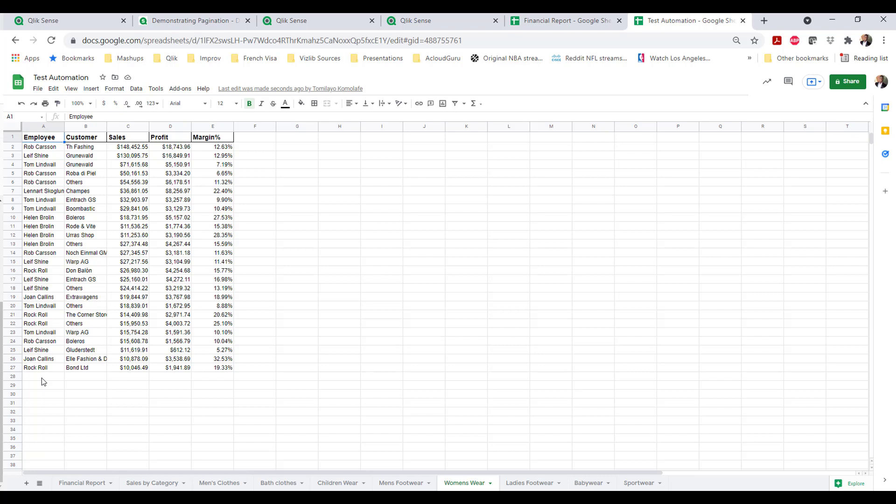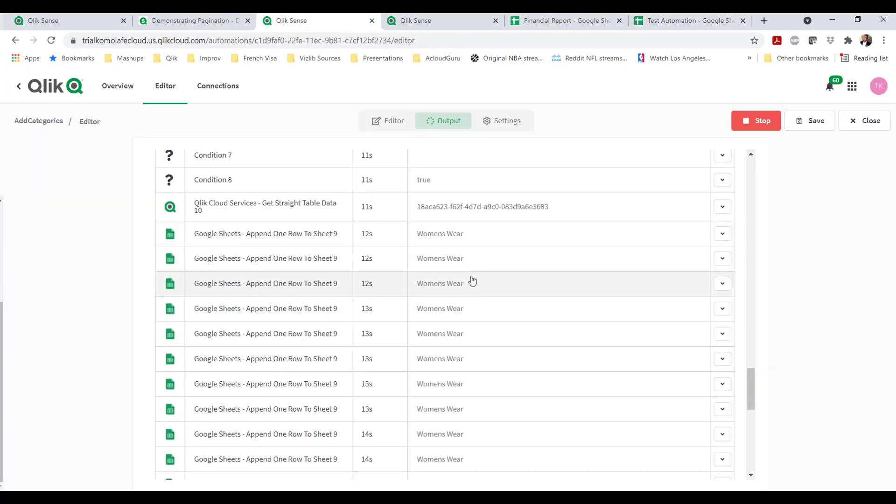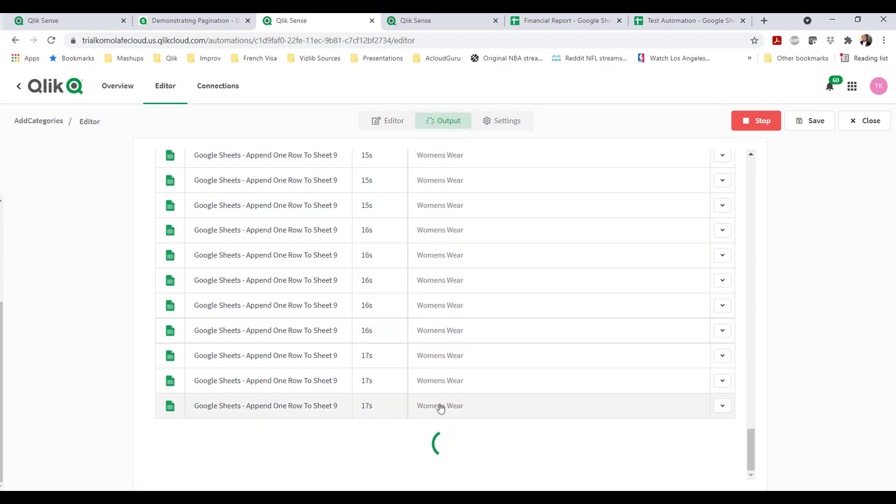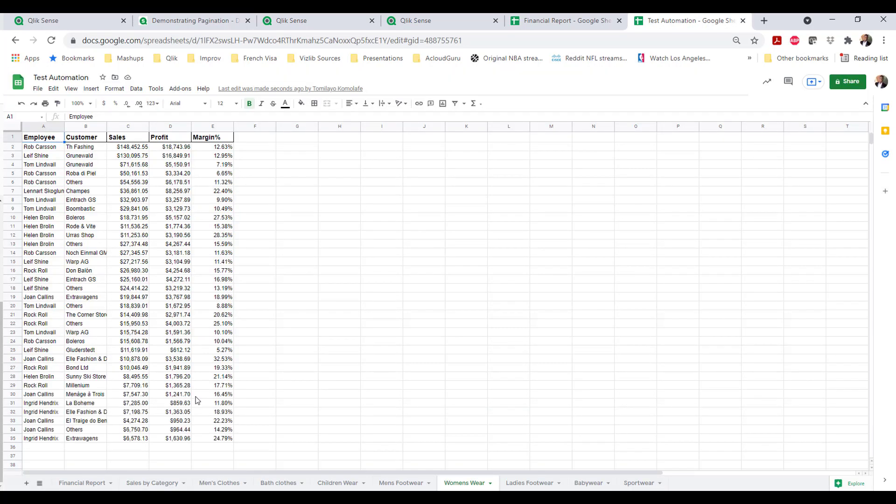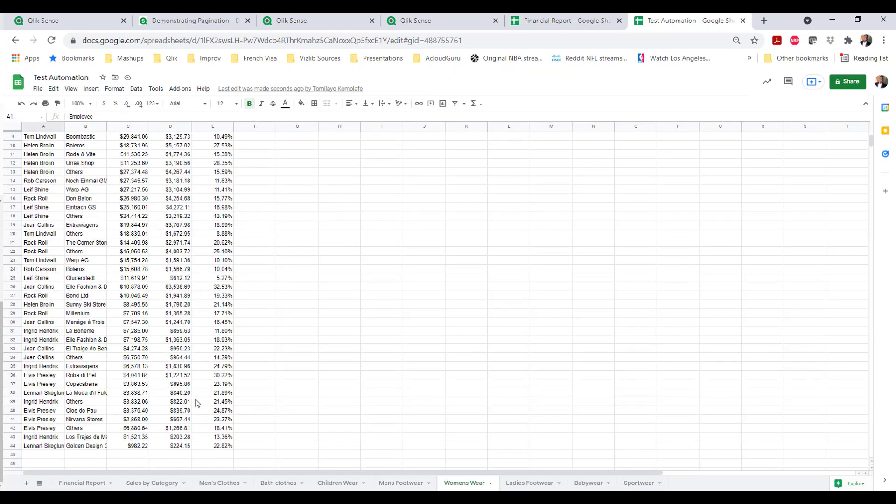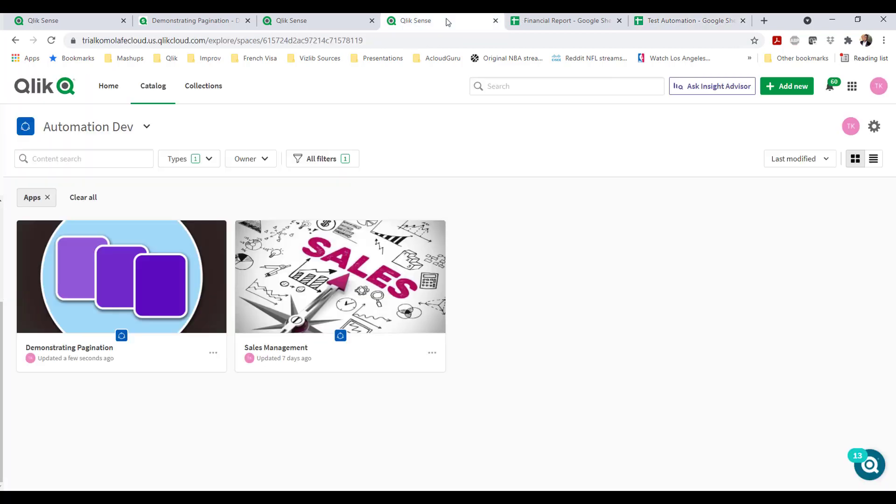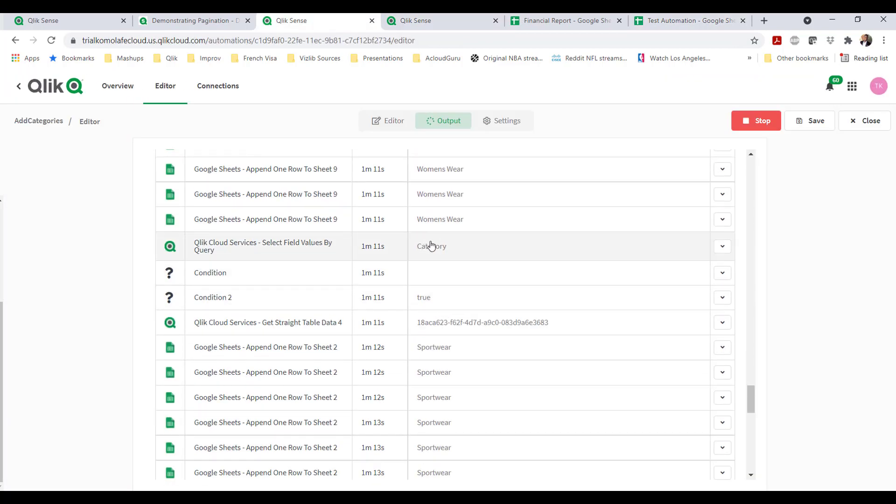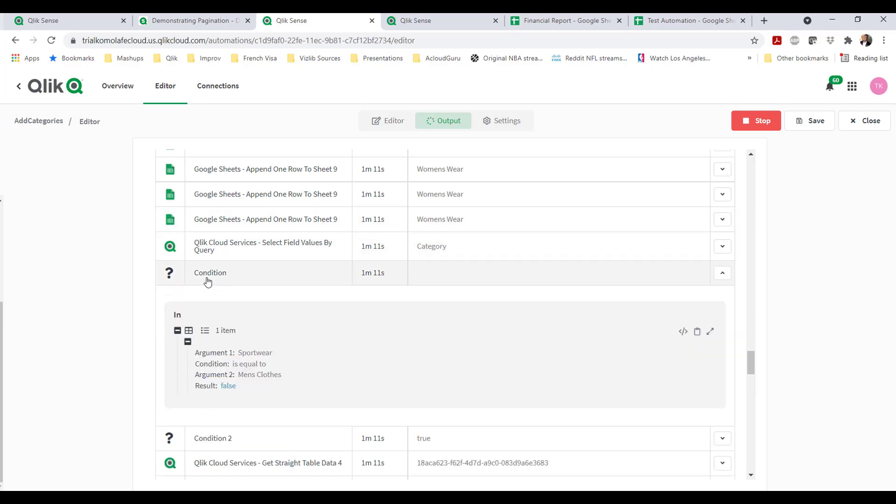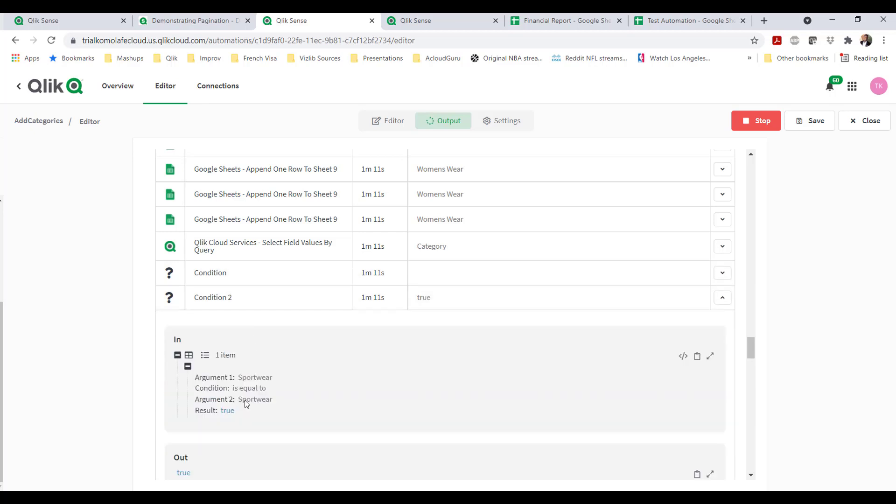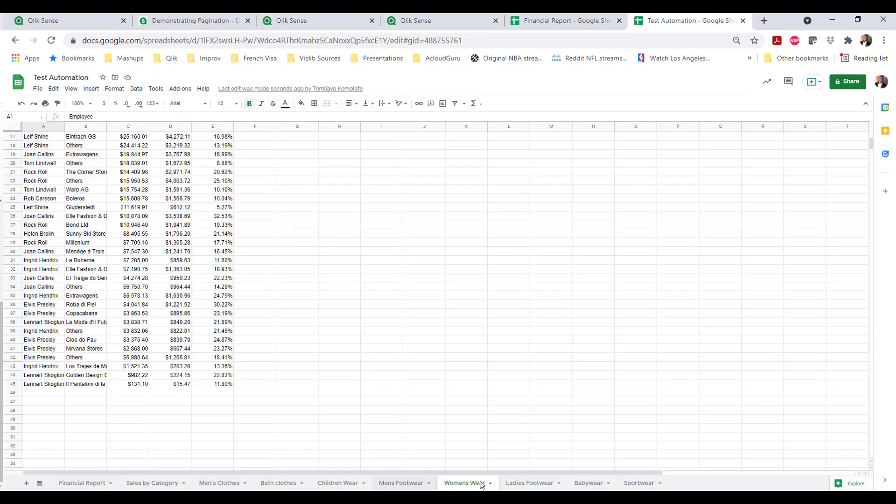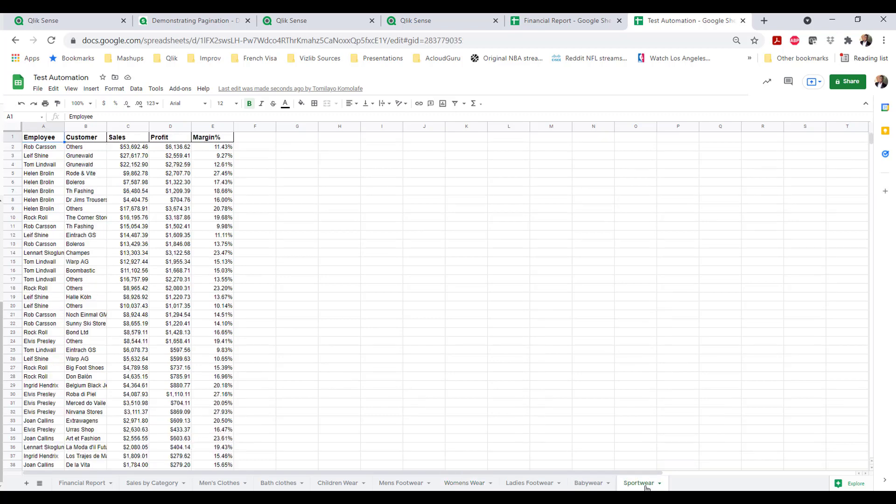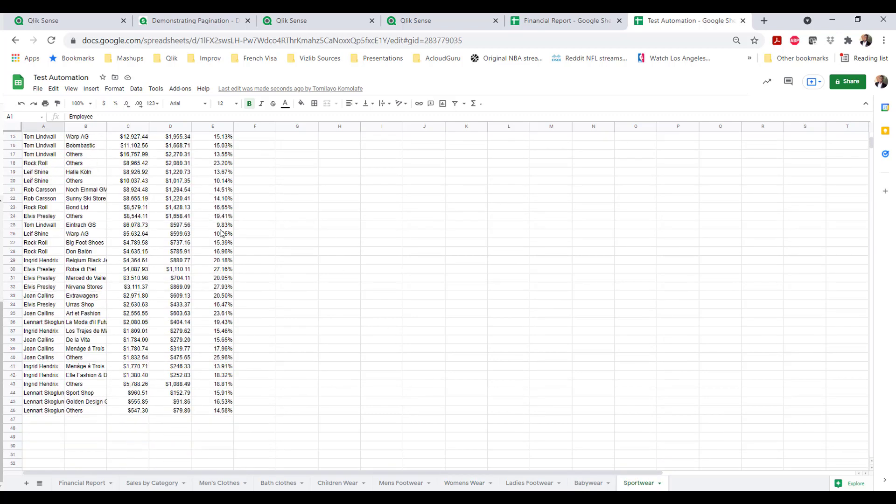And what this is doing is it's literally checking, going through the list of possible filters that can apply. And if the filter matches women's wear, it populates this in this block right here. It's checking conditions and the next category. If the condition is sportswear and that's true, then the block goes to filling in the values for sportswear.